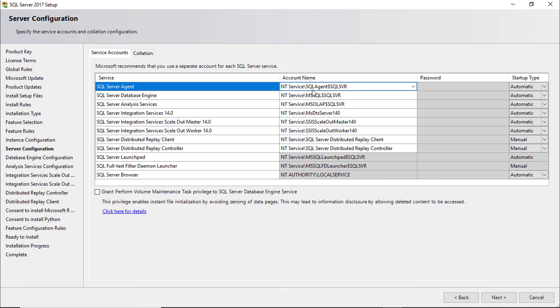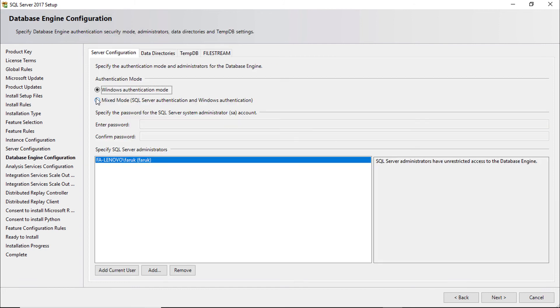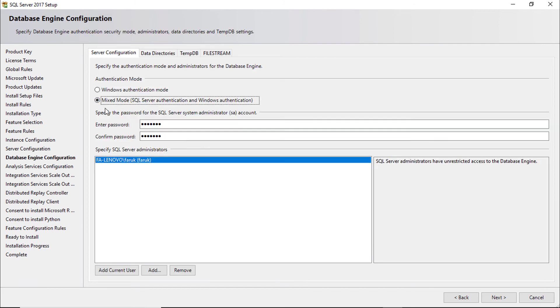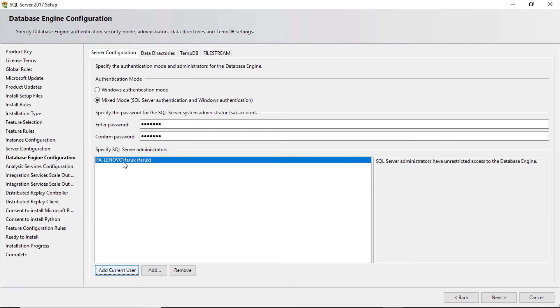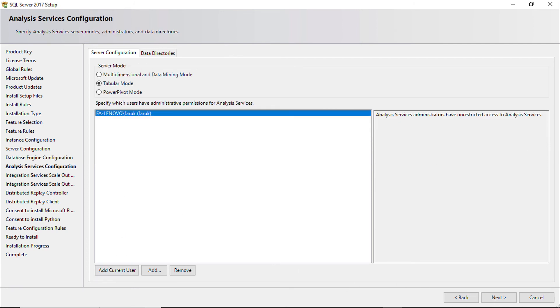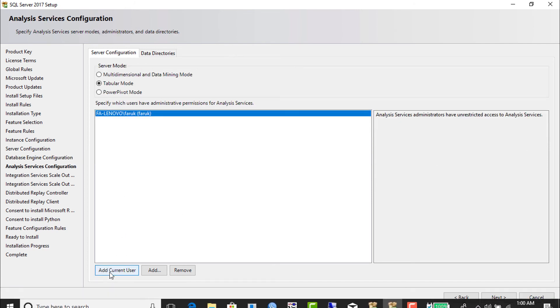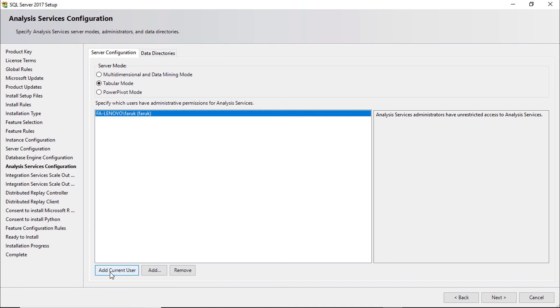SQL Server agent service should be automatic. Select mixed mode so that you can use both SQL Server authentication and Windows authentication. Click add user to add current user. Here also you have to select current user. Click next.